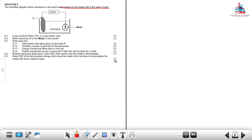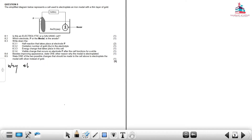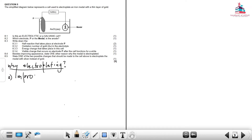This is why we need electroplating. The first reason is to improve appearance. Let's consider why we electroplate — one reason is now to improve the appearance of the metal.